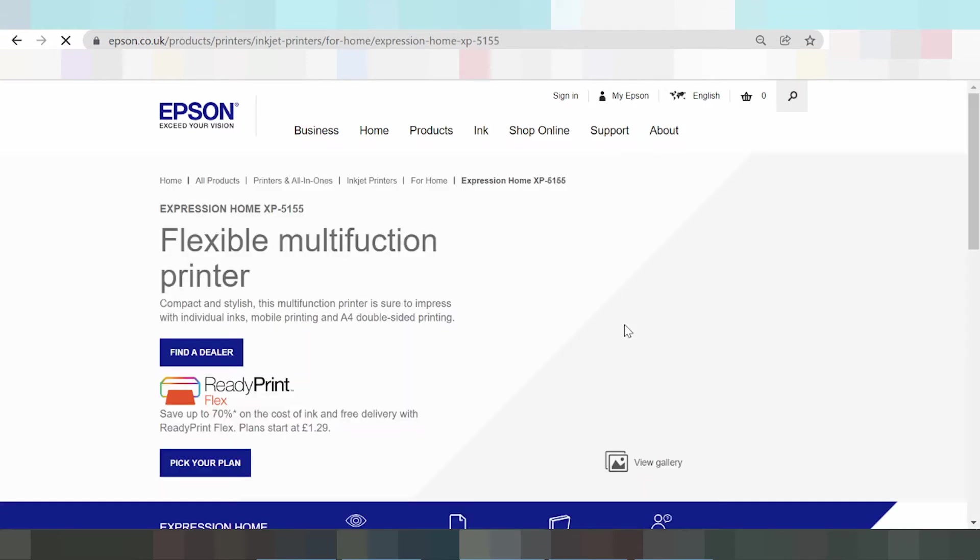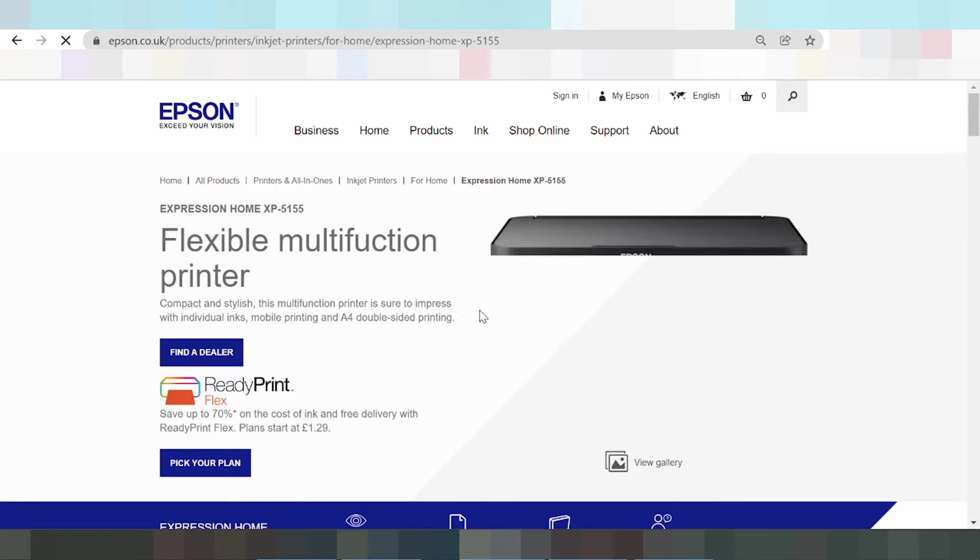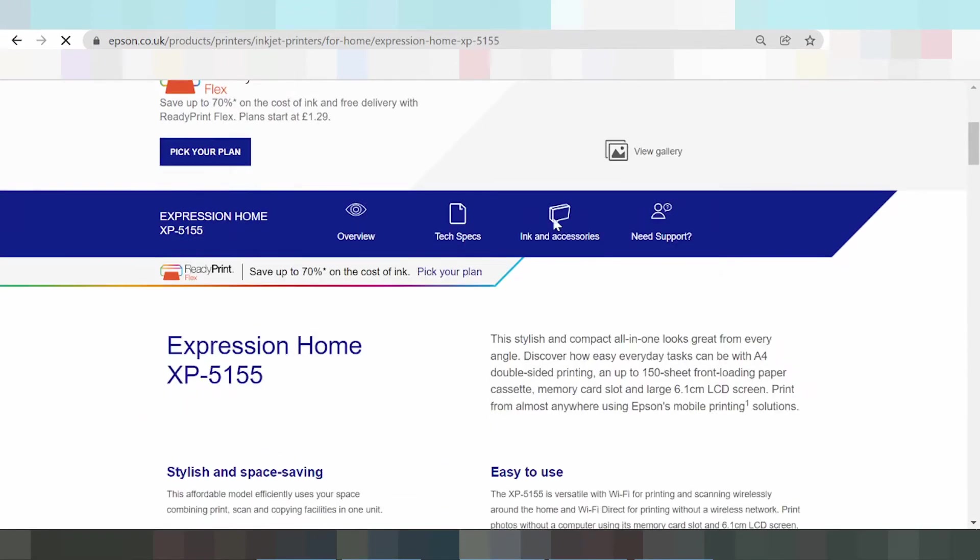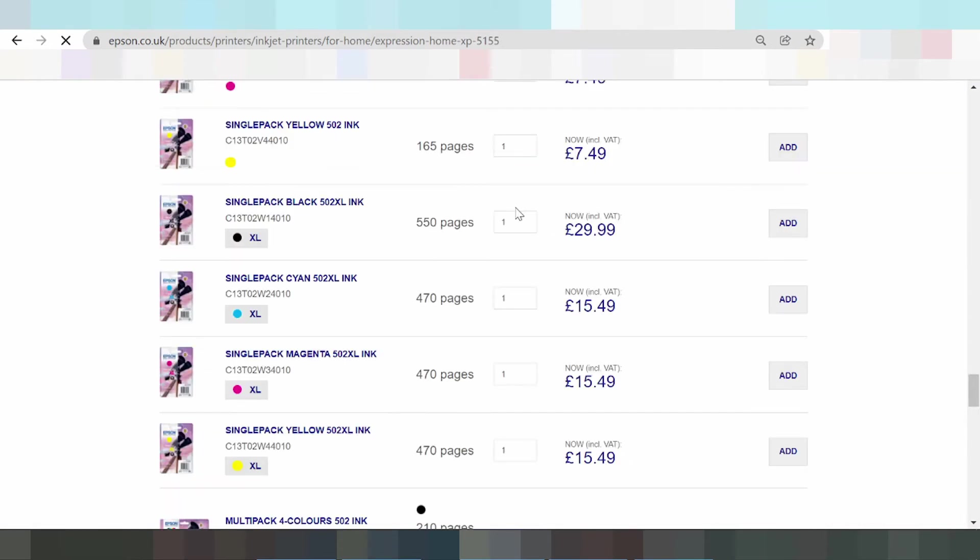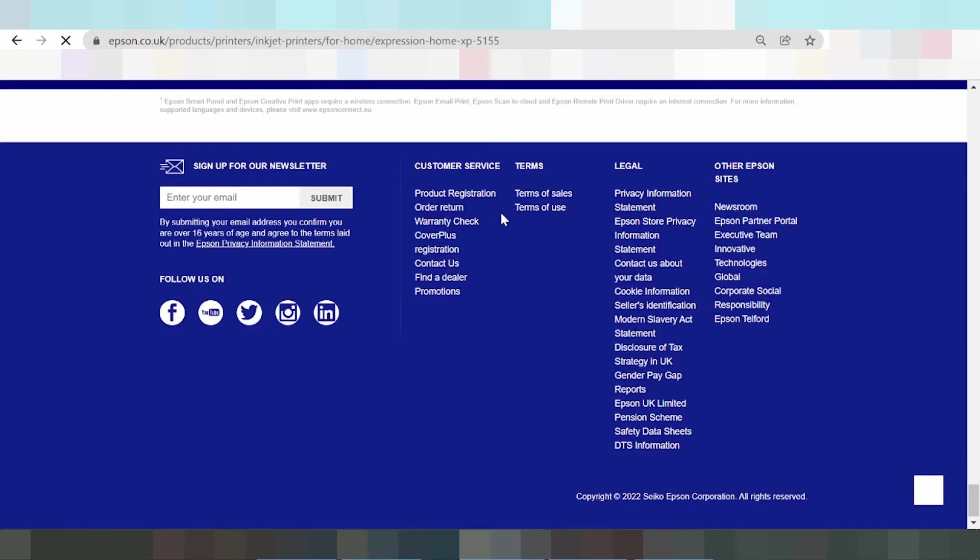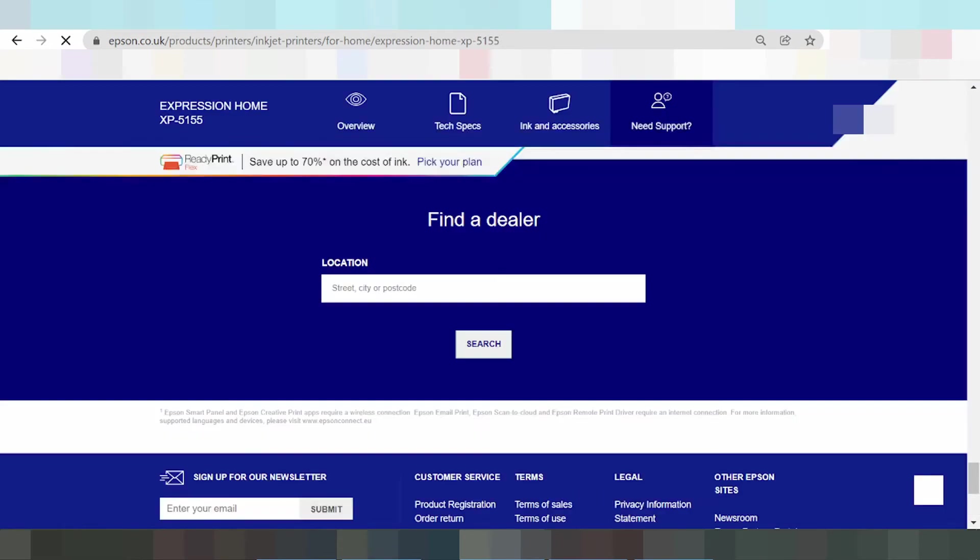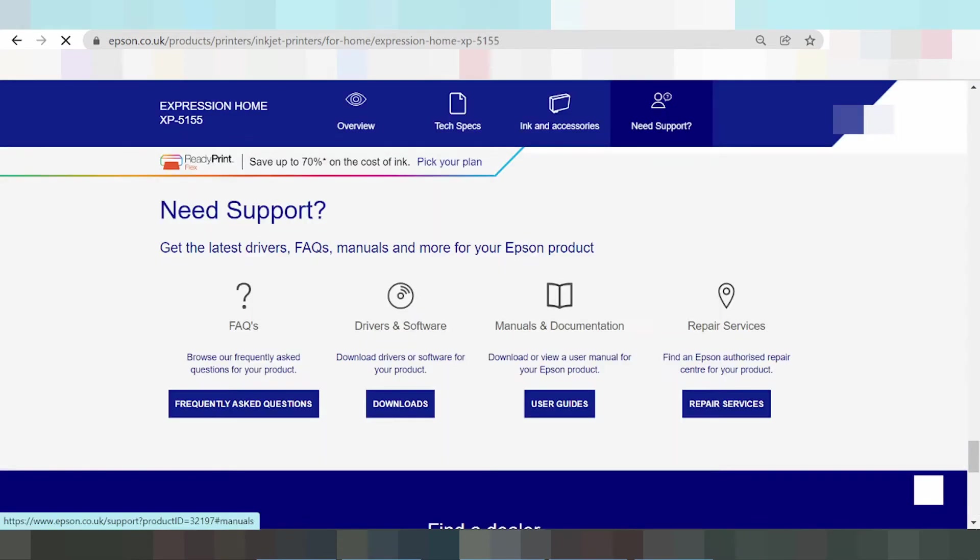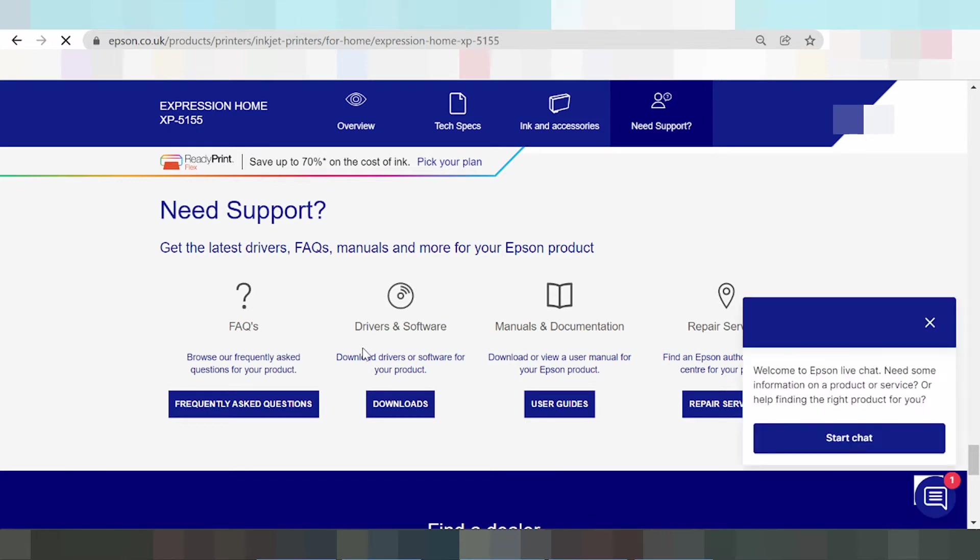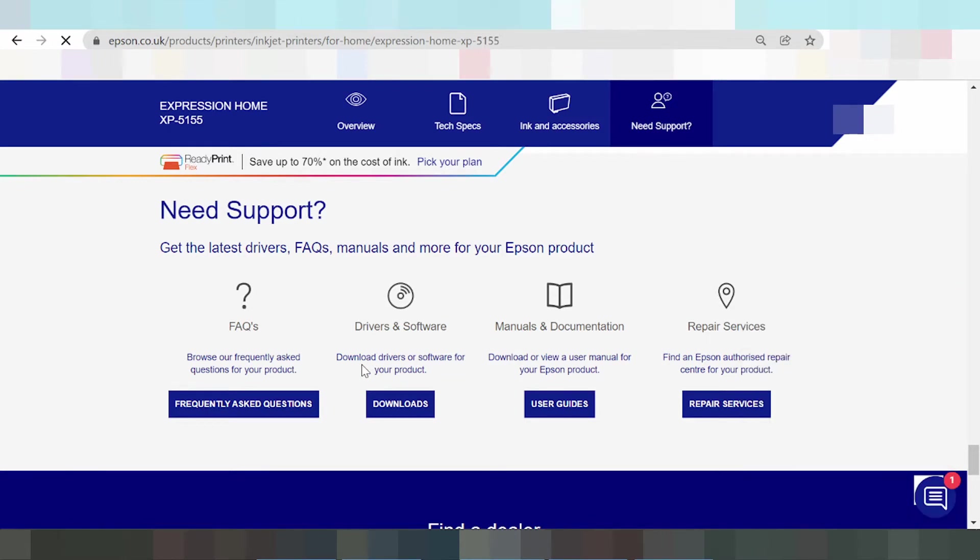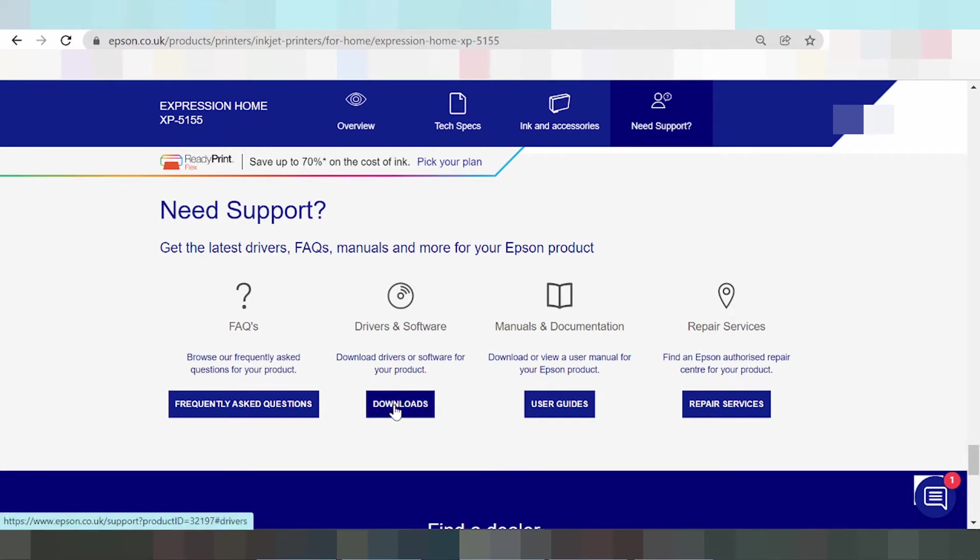This is the landing page for the driver. This is the printer. Scroll down. Scroll down again. This here is the title: driver and support. This is the driver and software. Download driver or software for your product. Click the download button.